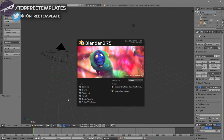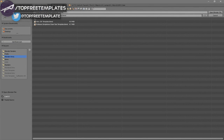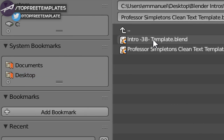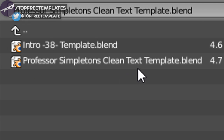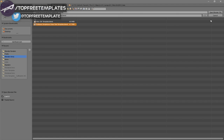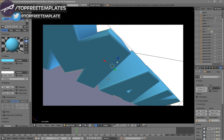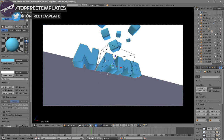Once you open up Blender, this will be the page that you will see. To open up your intro, all you need to do is go to File, then Open, and find wherever you saved your intro. I saved mine on my desktop under a Blender intros folder. Just click on it and then click Open Blender File — and now you've opened up your Blender intro.